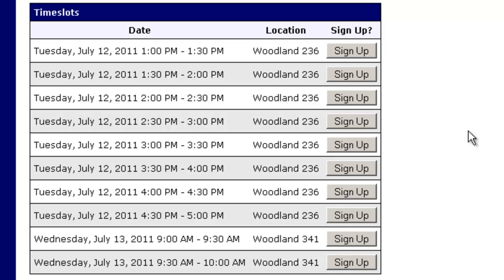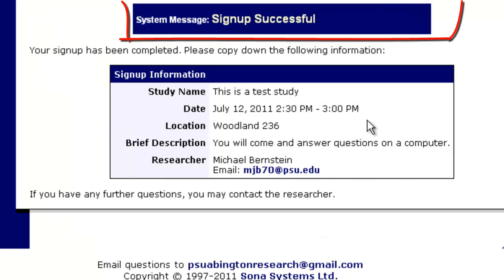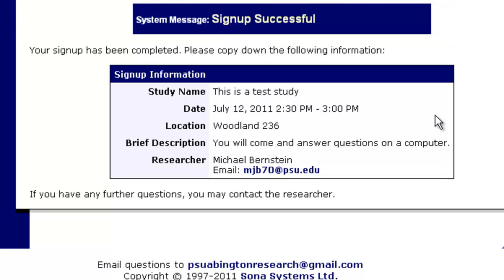This is up to you when you want to sign up for the study. Let's say you decide you have 30 minutes between 2:30 and 3. If you click on Sign Up, you will be signed up successfully. You should get an email to remind you right away as soon as you sign up, as well as one right before you do the study, and the researcher gets notified as well.